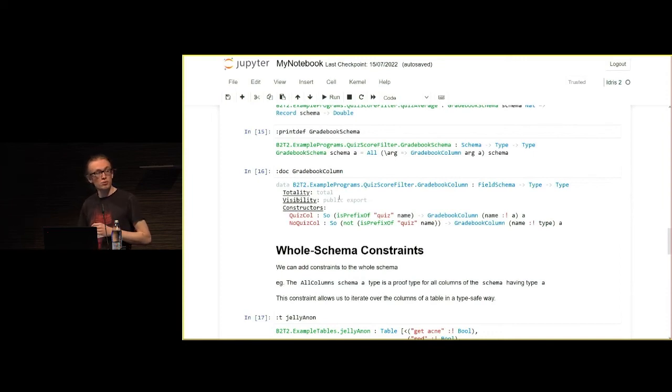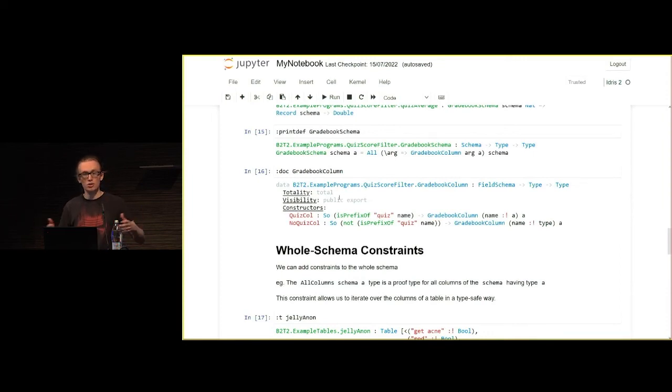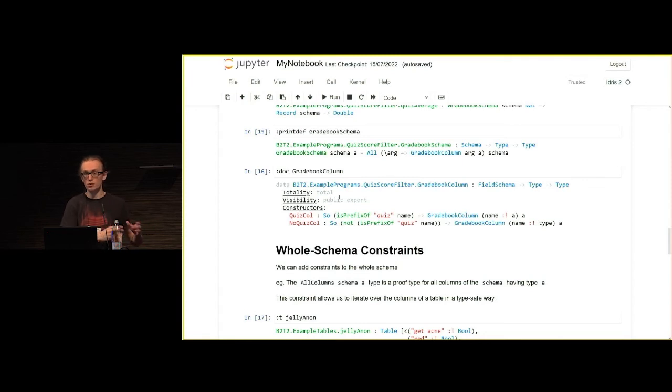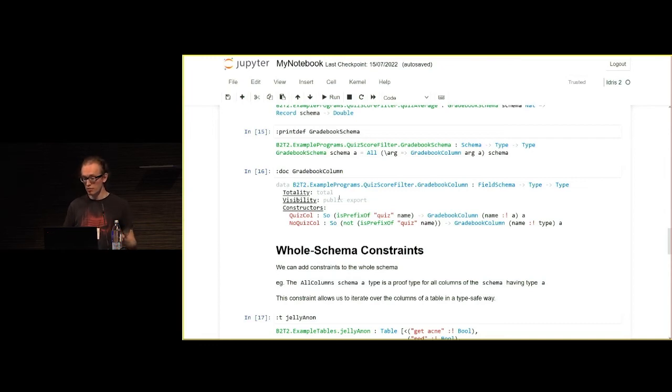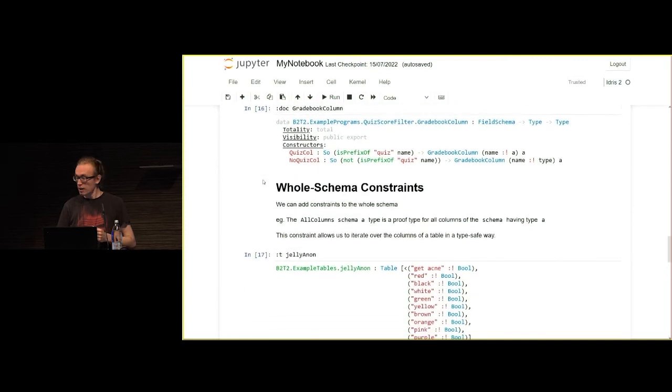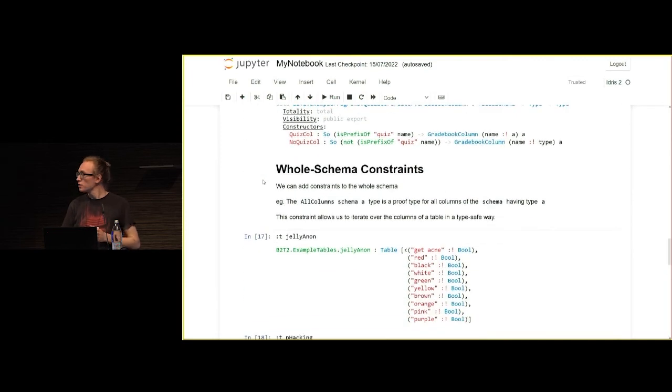As this is all user-definable, this means that if users have their own constraints, which may be slightly different for how they want to iterate over the columns of a table, they can still do that, which I think is great.